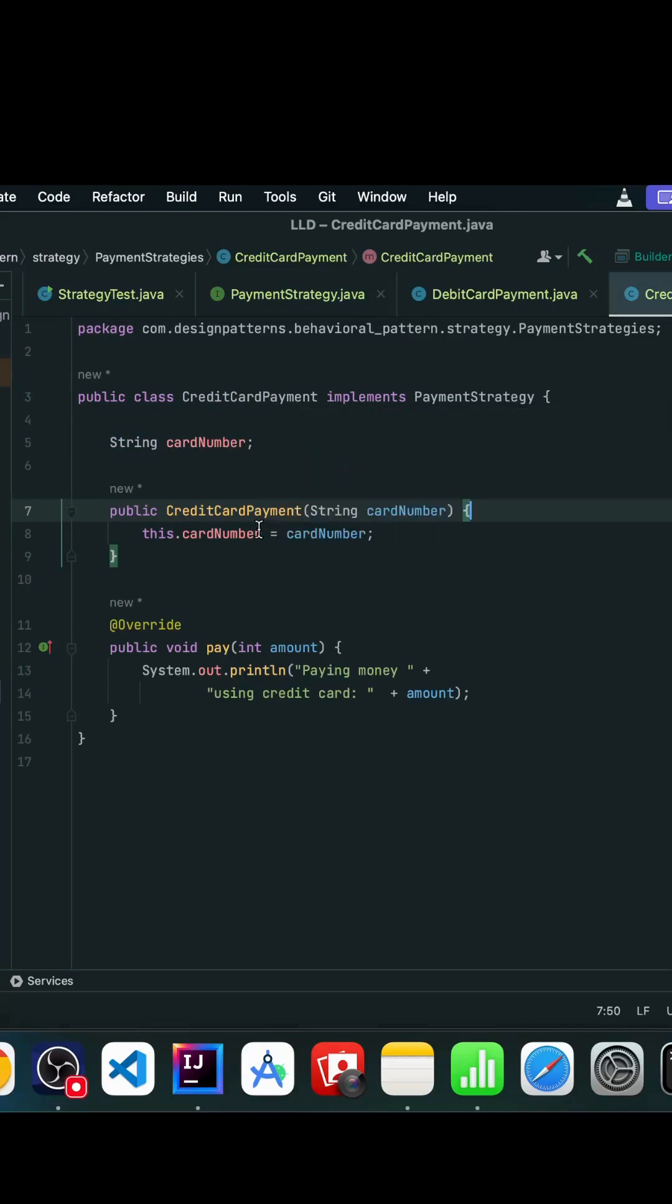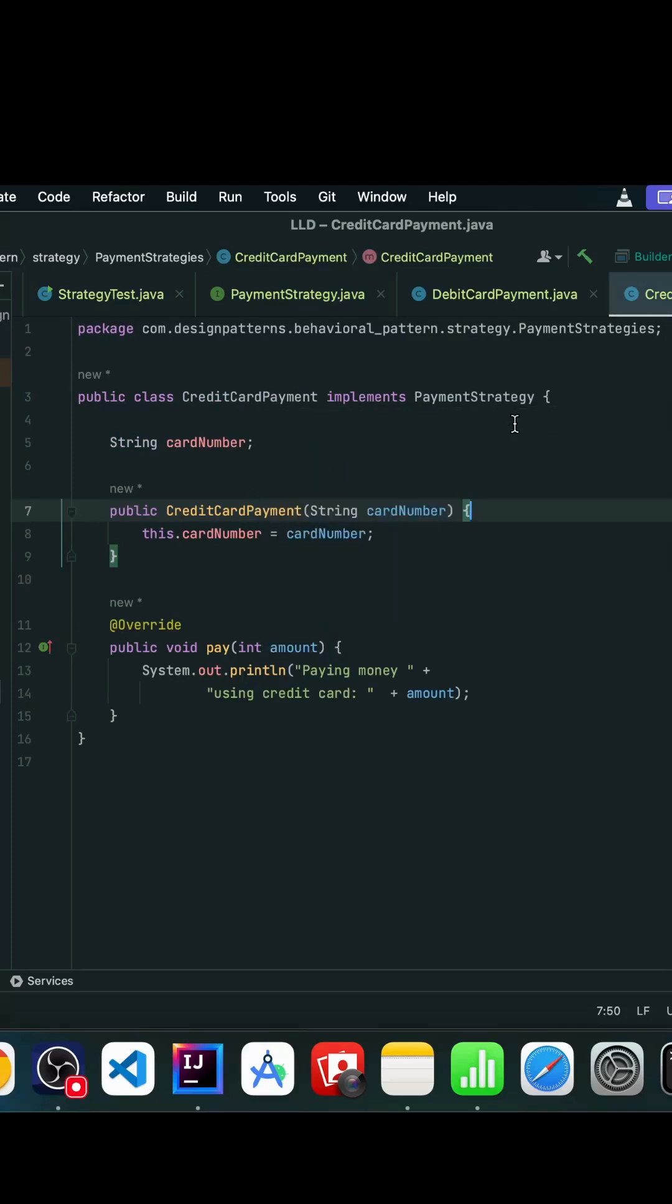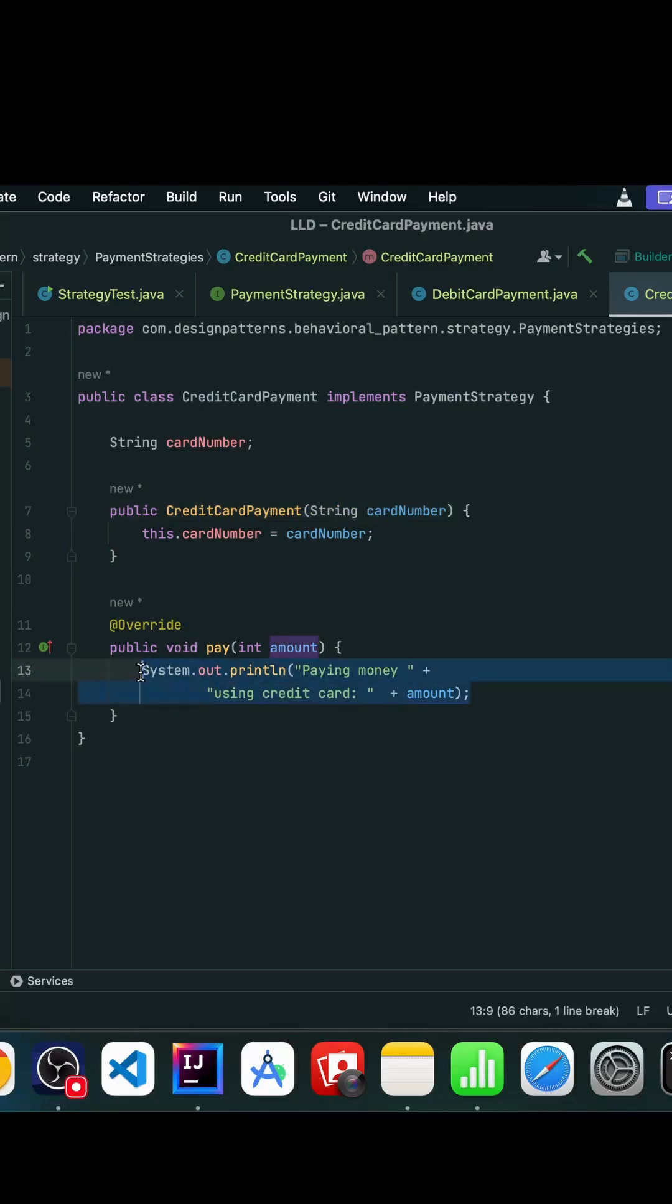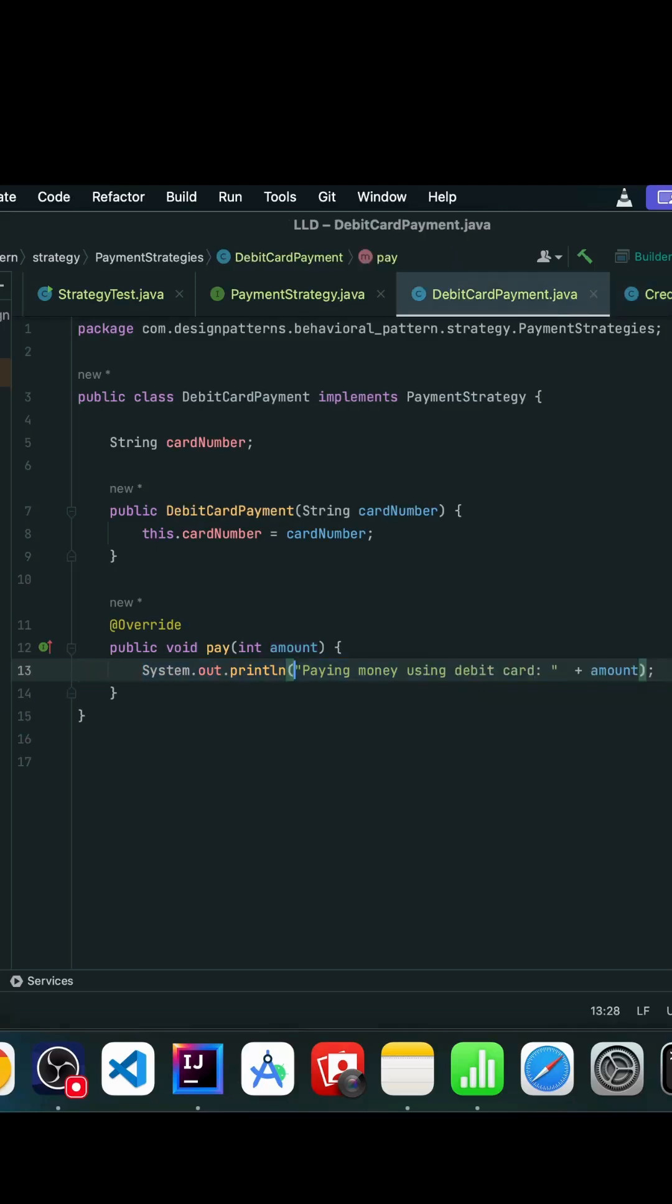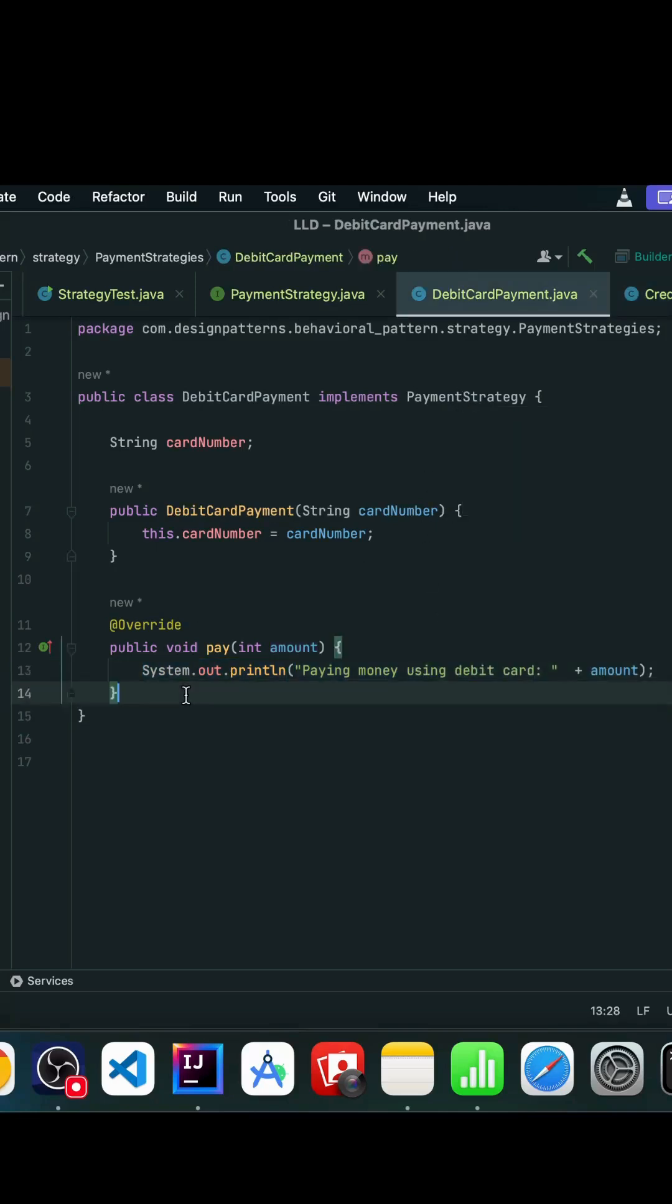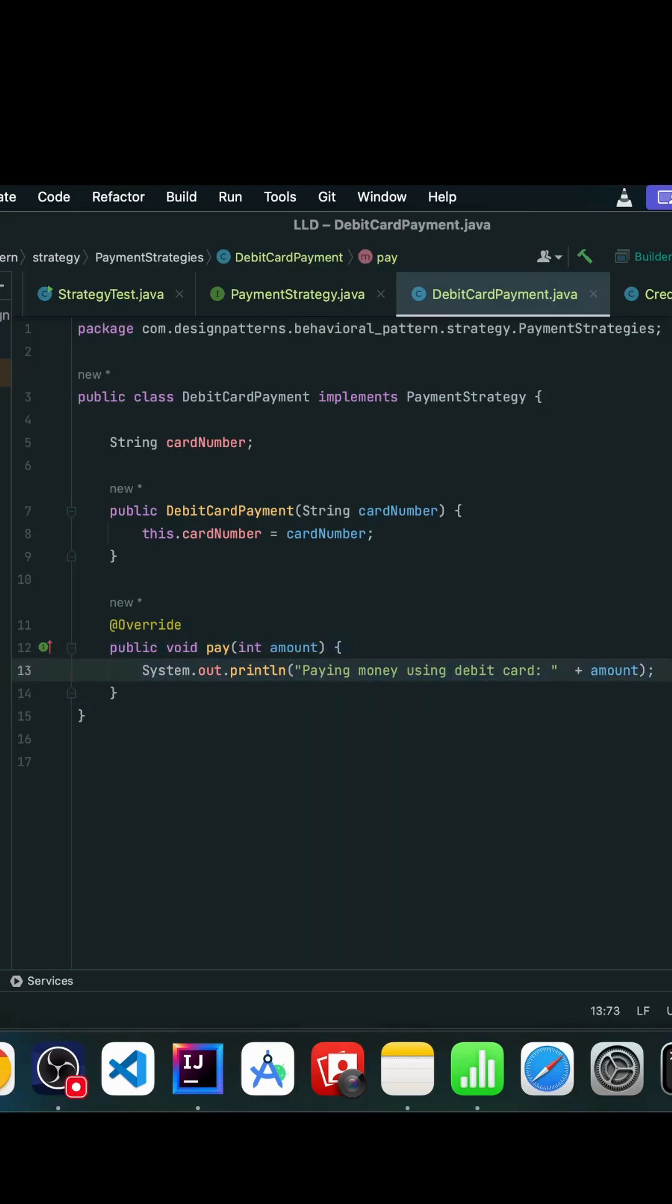This pay method has been overridden so we can perform our logic inside this pay method. Similarly, we have DebitCardPayment which also implements the payment strategy interface. In this pay method we have a different way to write the algorithm.